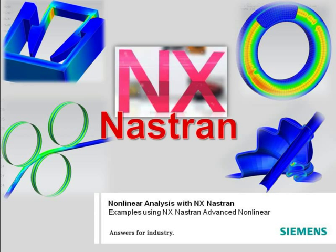This video will show examples of just some of the types of nonlinear analysis that can be achieved through NX Nastran.